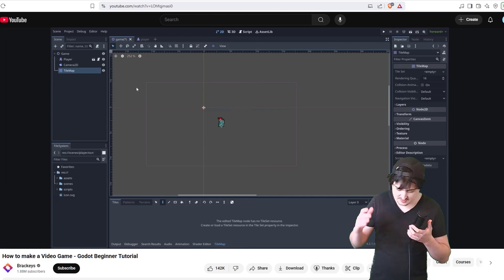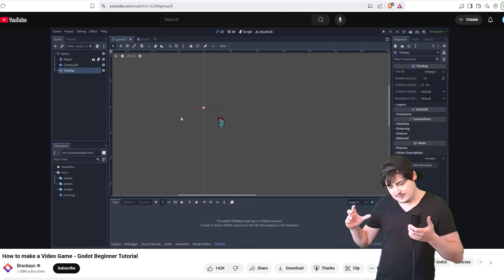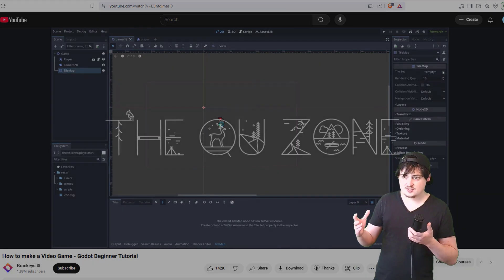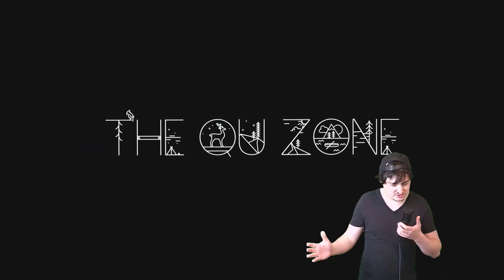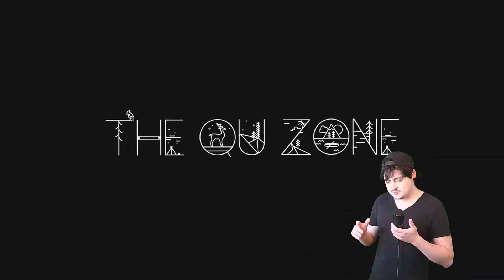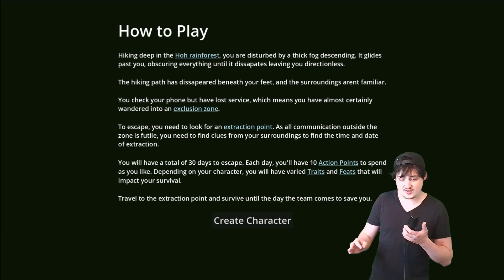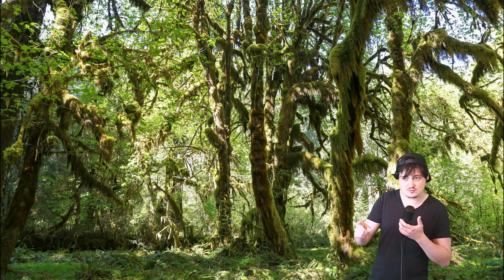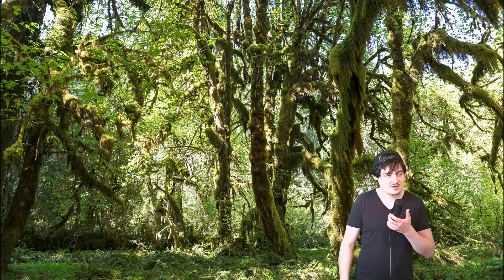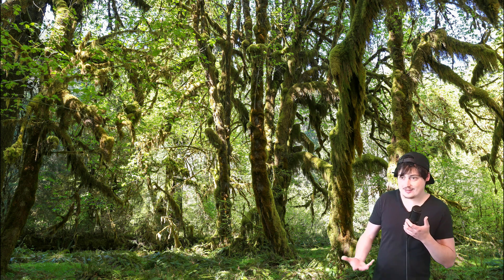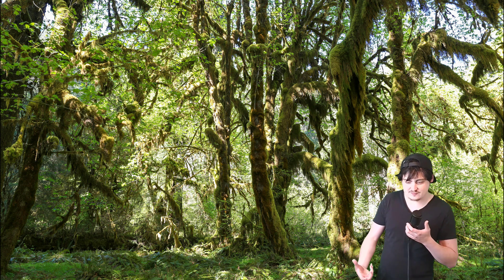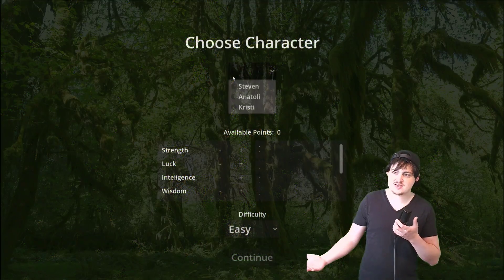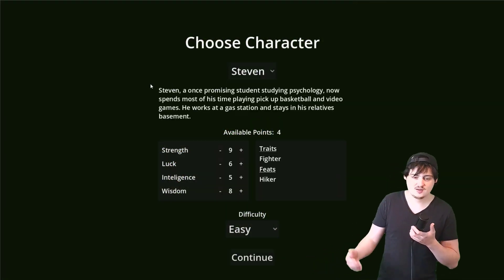So I got in there, started doing some tutorials and that's when I started this project. So the idea behind the Coups Zone is pretty straightforward. You are a hiker and you're hiking in the Pacific Northwest, specifically the Hoh Rainforest. Pretty awesome, it's in Washington State. Check it out if you've never been there. And you get lost and you don't have cell service and you have to survive a certain amount of days until you can escape the forest.